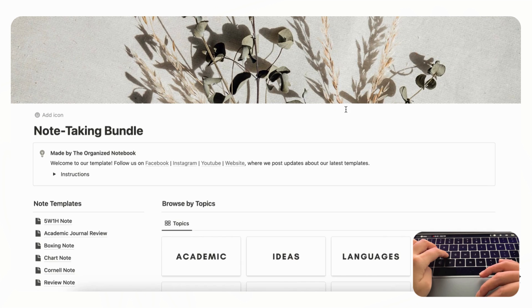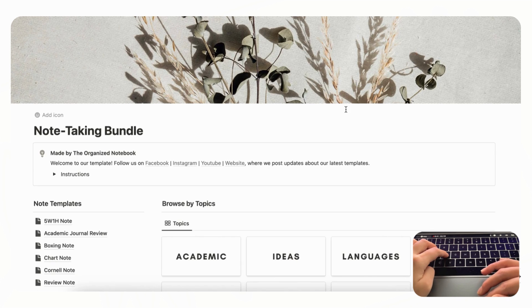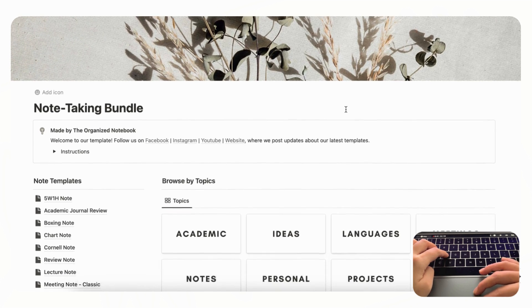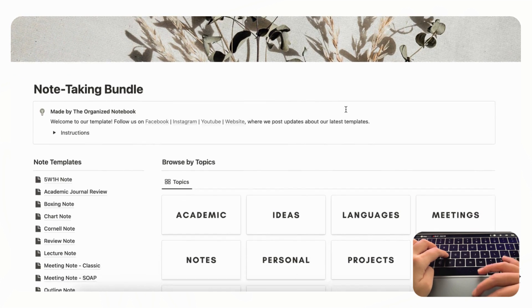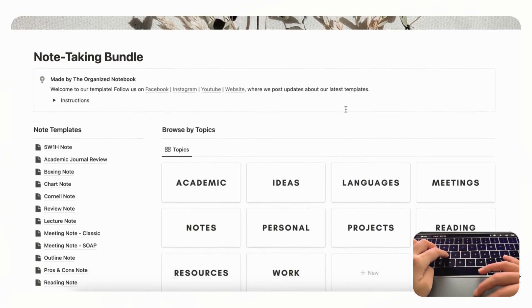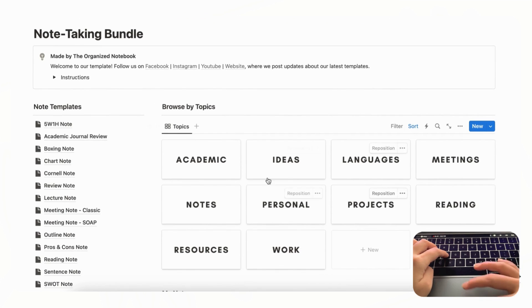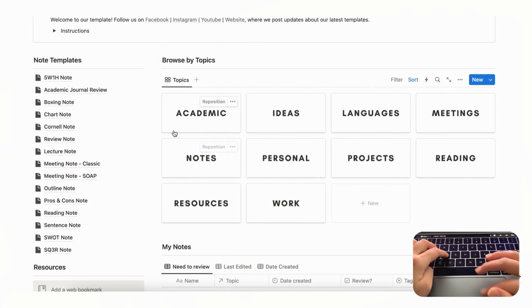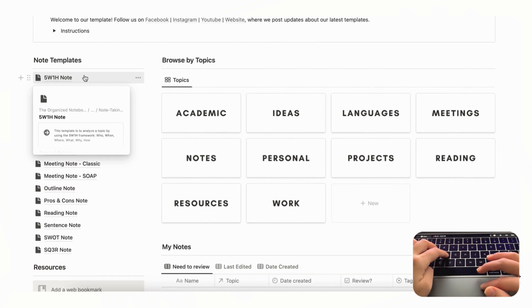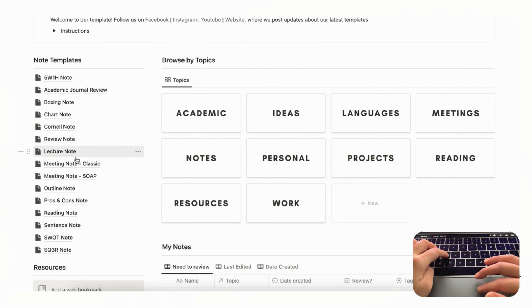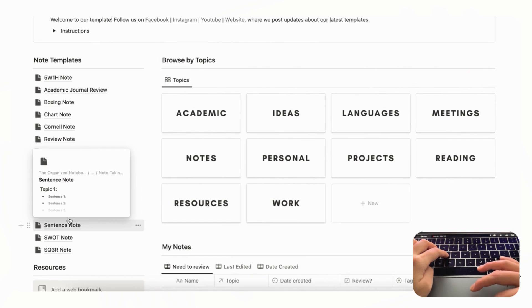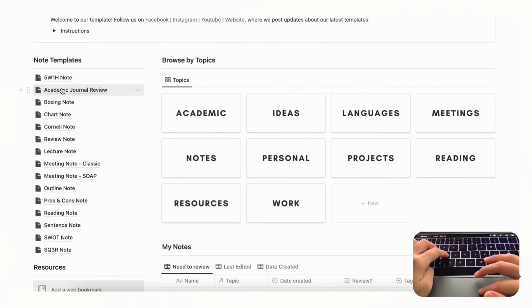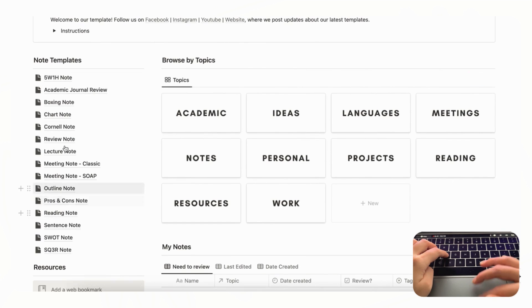So this is our note-taking bundle Notion template and for this we've actually organized everything into topics like this. And then we also created a bunch of note templates on the left hand side so that you can have a bunch of different templates depending on your needs.